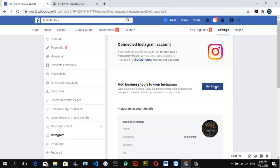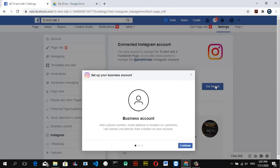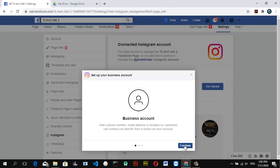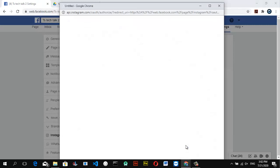If it's already showing, go ahead and click 'Get Started' to add the Instagram icon. You can notice where it says 'Business Account' — add a phone number, email address, or location so customers can contact you. Then proceed with the prompts and go forward. Wait for it to load — it might take a while.